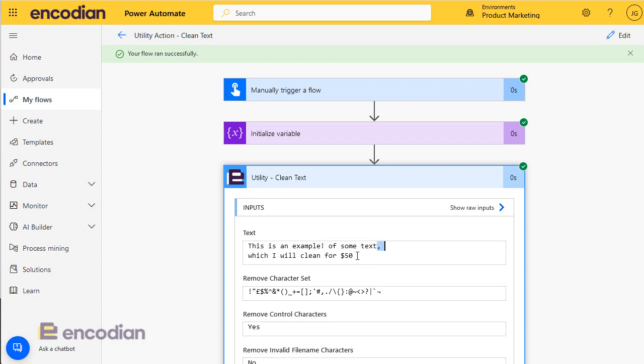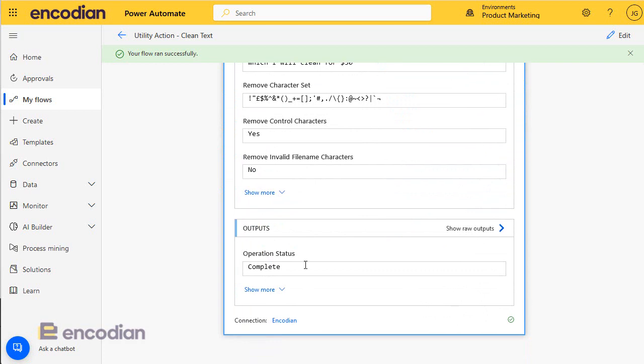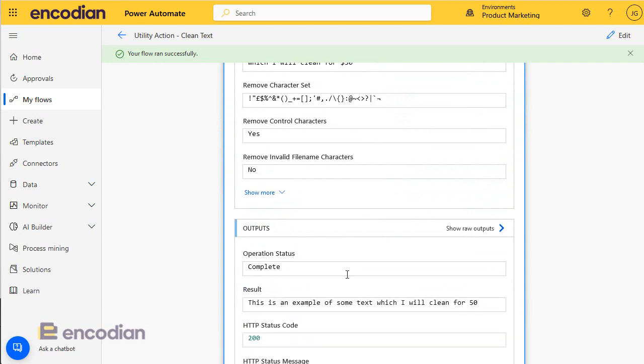If I scroll down to the output value, bear with me, click show more, and you can see that text has been cleaned as expected, and the carriage return has been removed.